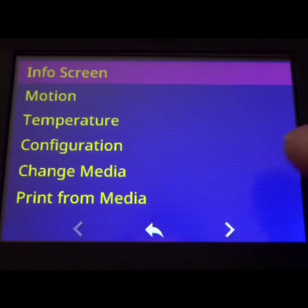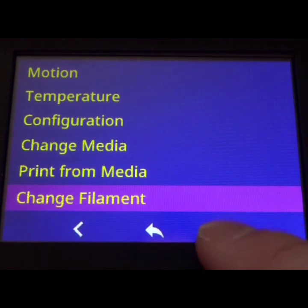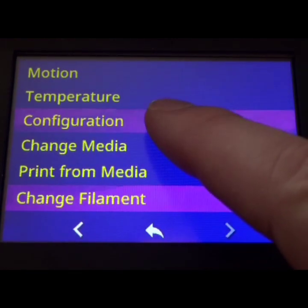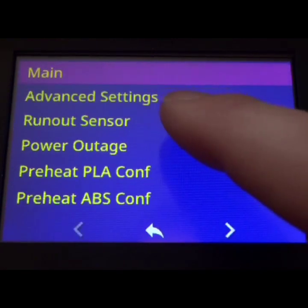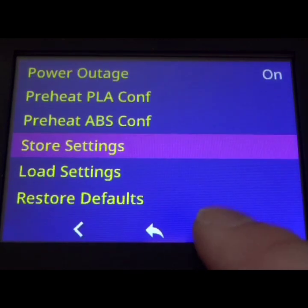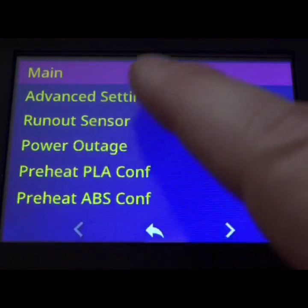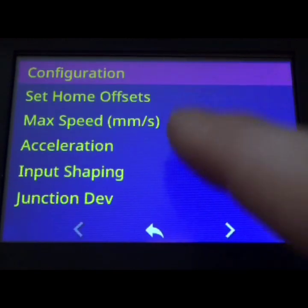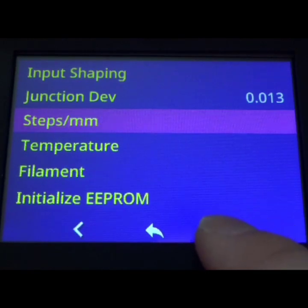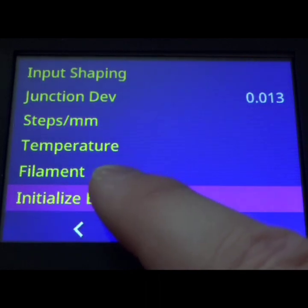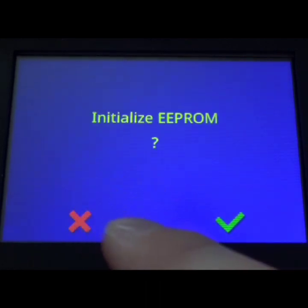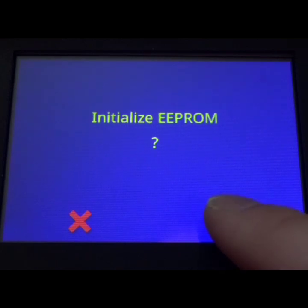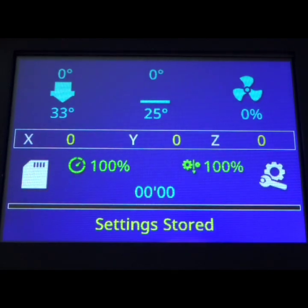Now that we're in Marlin we need to initialize the firmware. So under Configuration, Advanced, Initialize EEPROM, say yes. You should do this anytime you flash new firmware. Now all our settings are brand new.